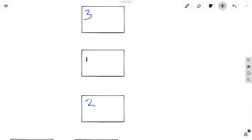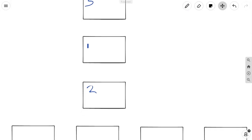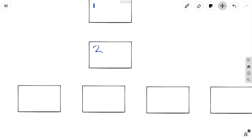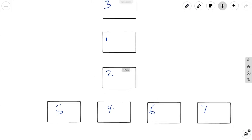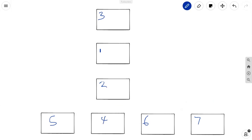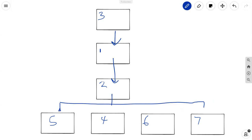And do you remember what goes in Box 4, 5, 6, and 7? Do you remember what comes out of Box 3 and goes into Box 1? Do you remember what comes out of Box 1 and goes into Box 2? And do you remember what comes out of Box 2 and goes into all of these other boxes below?